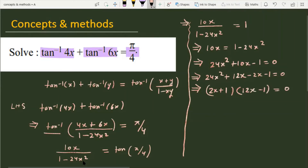We have got two values of x: x is equal to minus 1 by 2, and x is equal to 1 by 12.